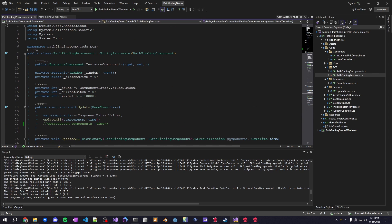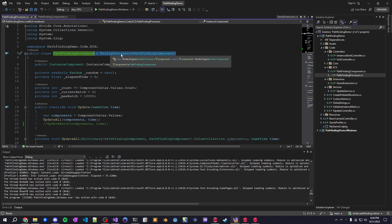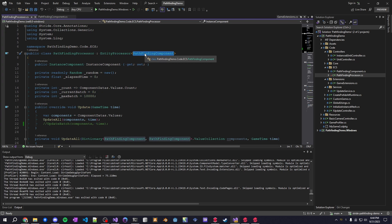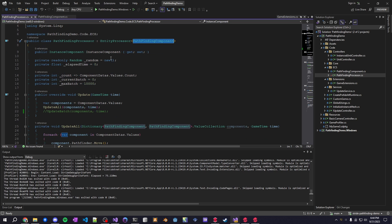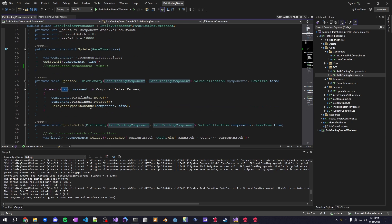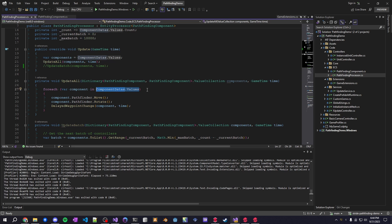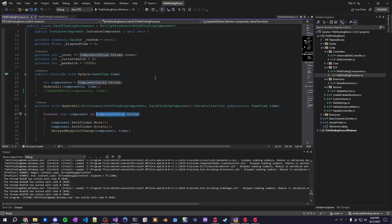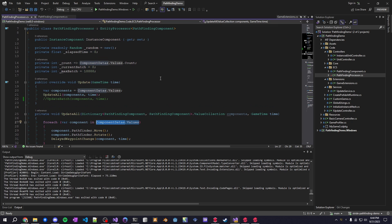In order to set up an entity processor all you need to do is inherit from entity processor, add the component that the processor should look for so any entity in a scene that has this component will show up in this values parameter here. So that's how you access every entity in the scene that has that component attached to it.